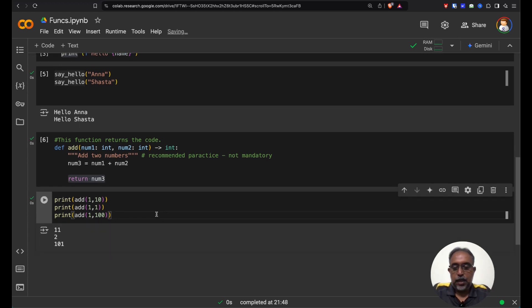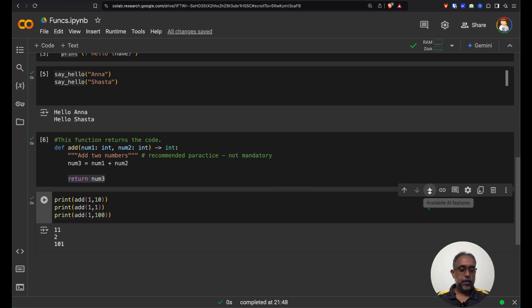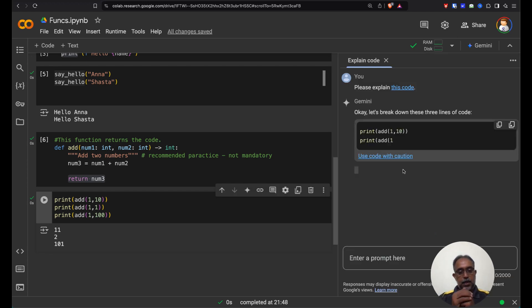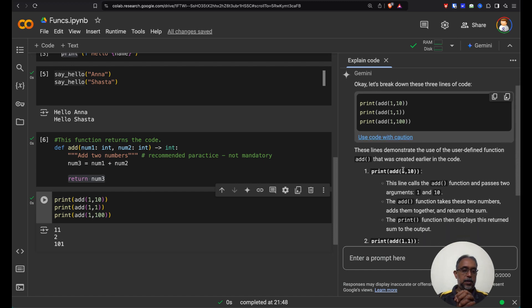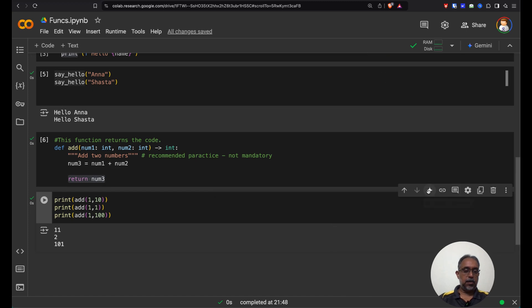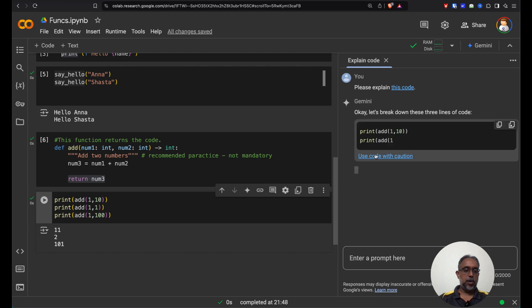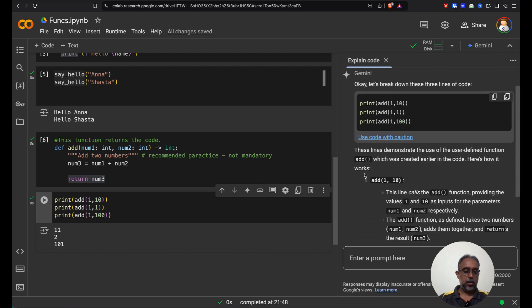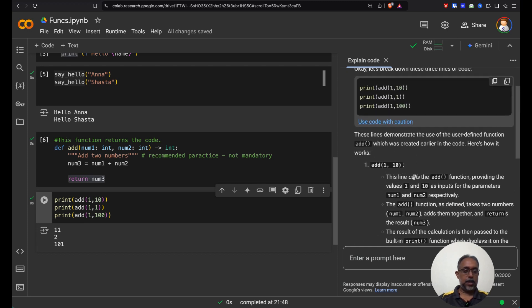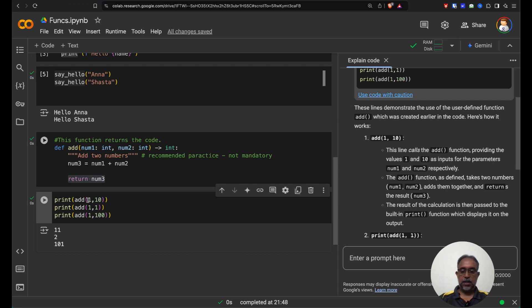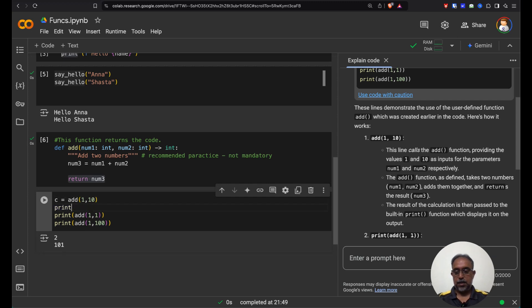Now let us just get into the AI territory. Here is the explain code part, and it explains what it does. Once you get hold of this code and if you have a doubt in understanding what it does, use the Gemini AI to help you understand the code. The explain code option within the Python notebook in Google Colab will explain. It calls this add function, takes two numbers — in this case 1 and 10, and 1 and 100. But without print, what I could do is actually store the value, c is equal to that, and say print c.